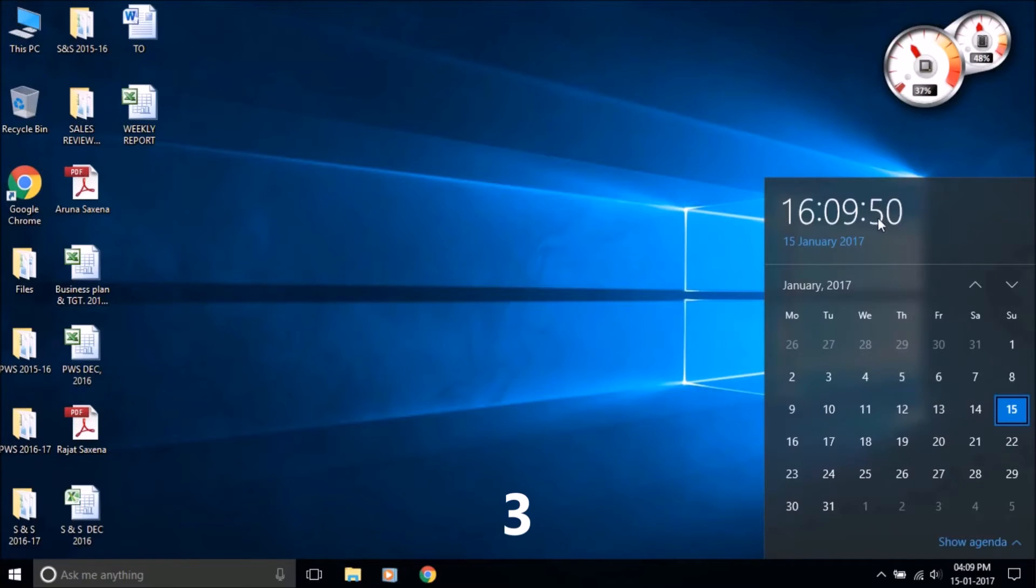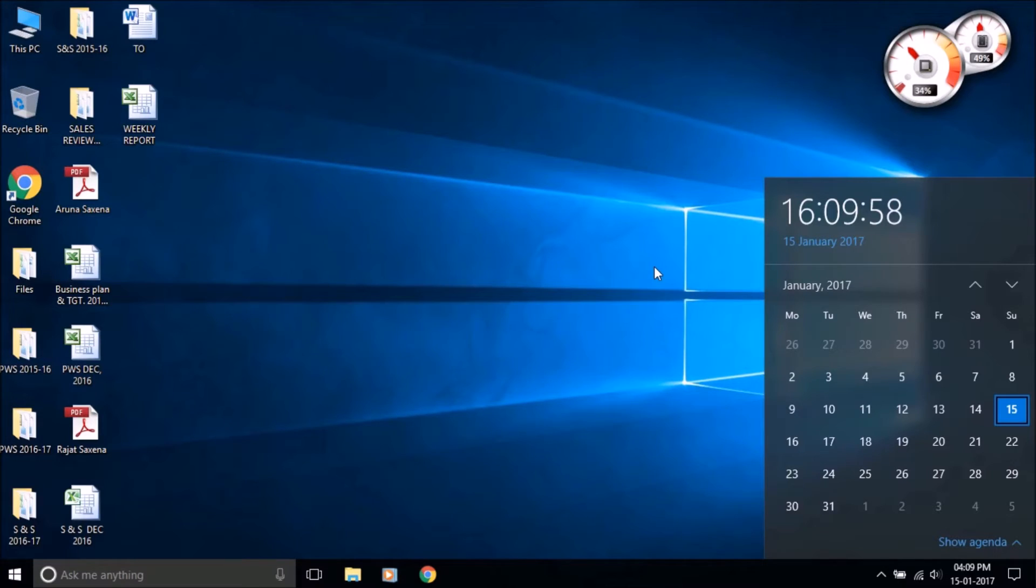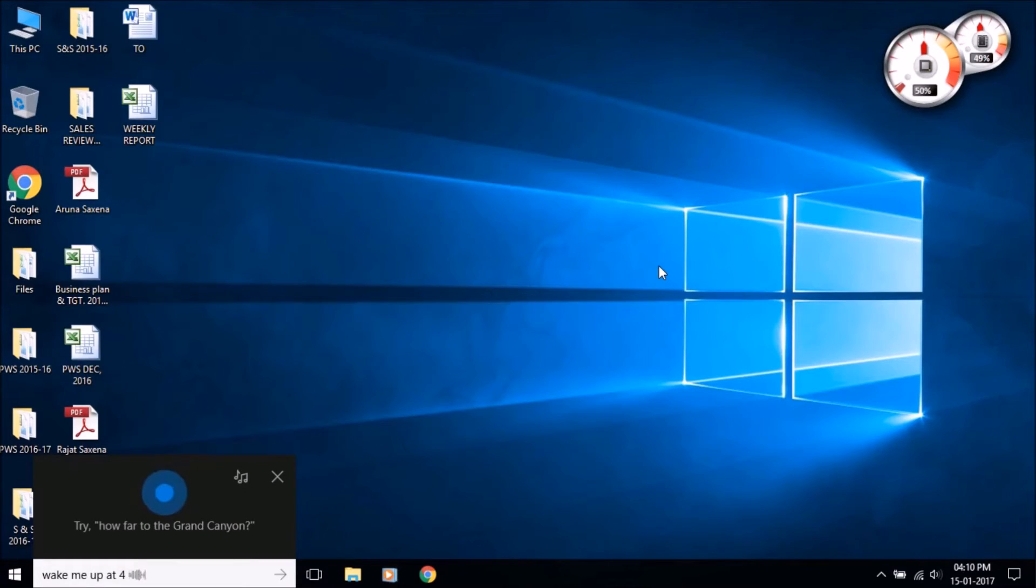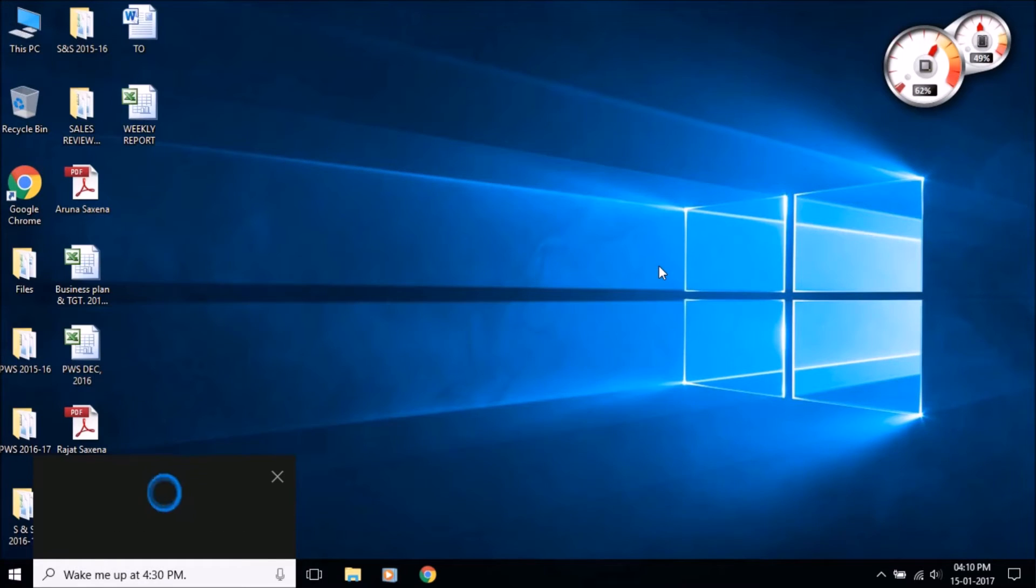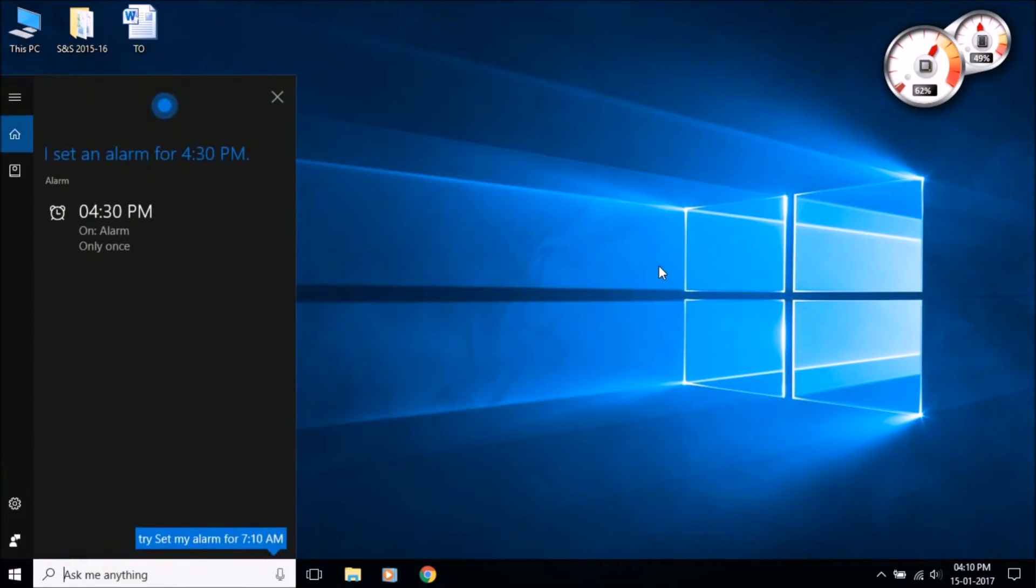Cortana can set alarms for you, just like reminders. You can set alarms for certain times in the day. You can set these to occur only once or recur on a regular basis for your convenience. I set an alarm for 4:30 p.m.